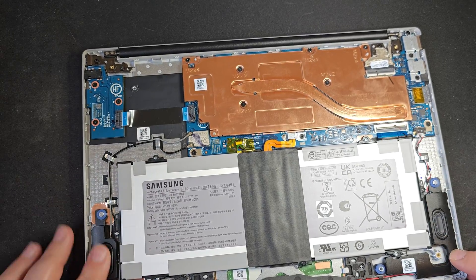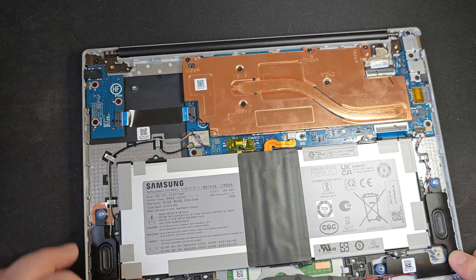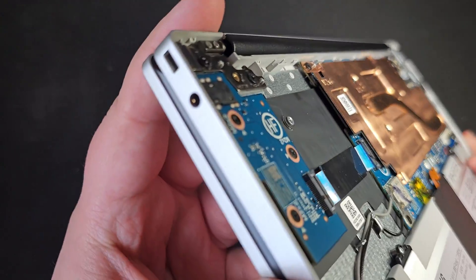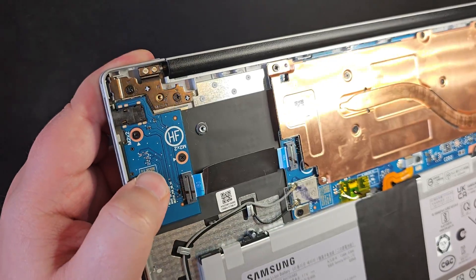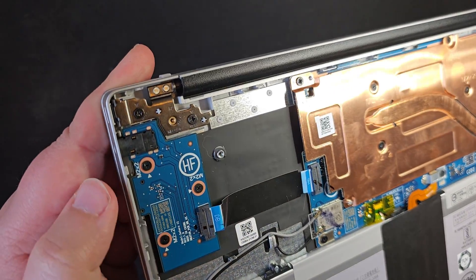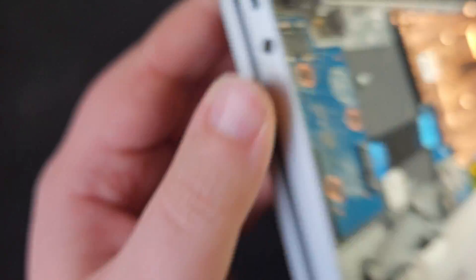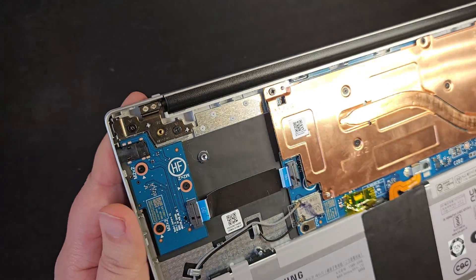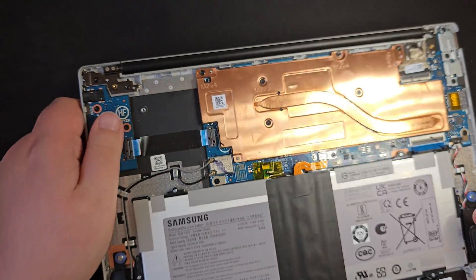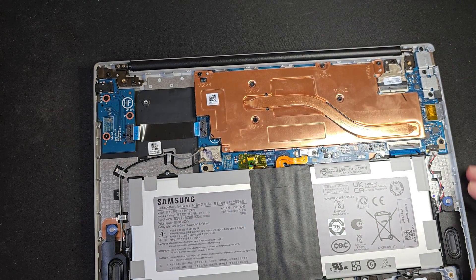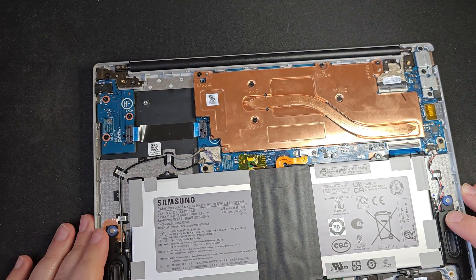You've got speakers either side. You've got a small daughter board, which is your headphone jack. That's actually all that seems to do. That's interesting. And then there are the ports along this side.